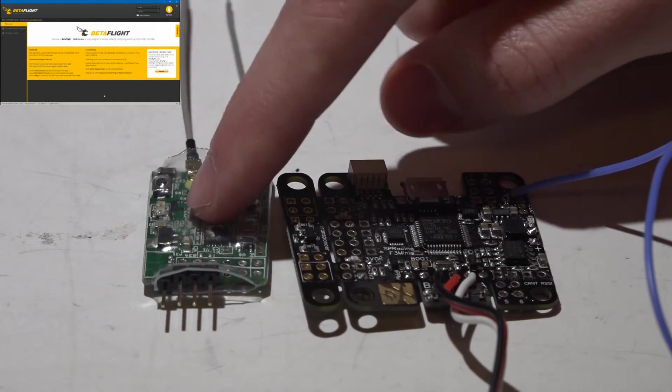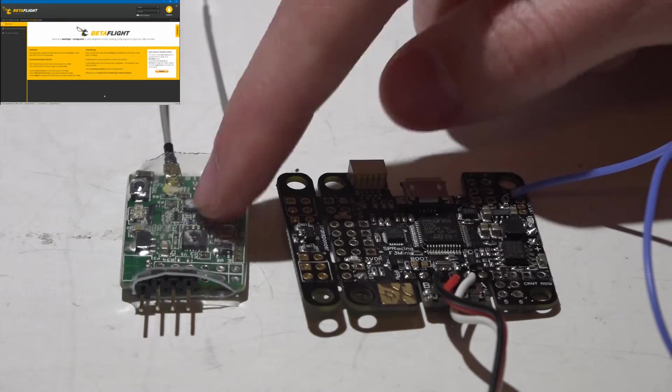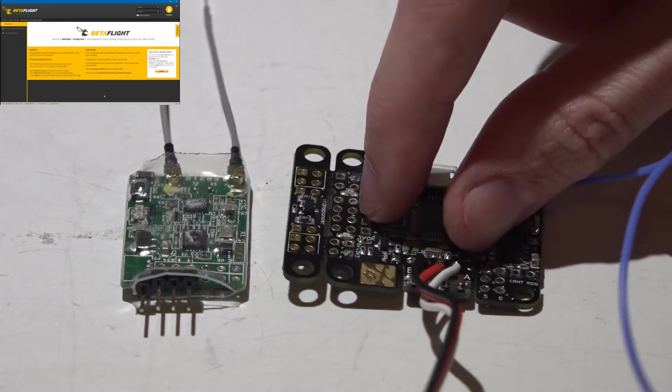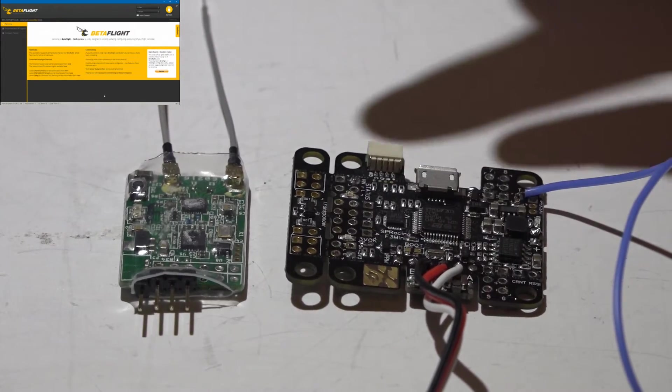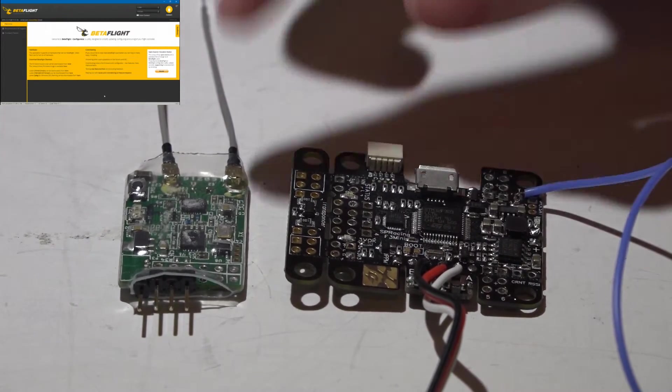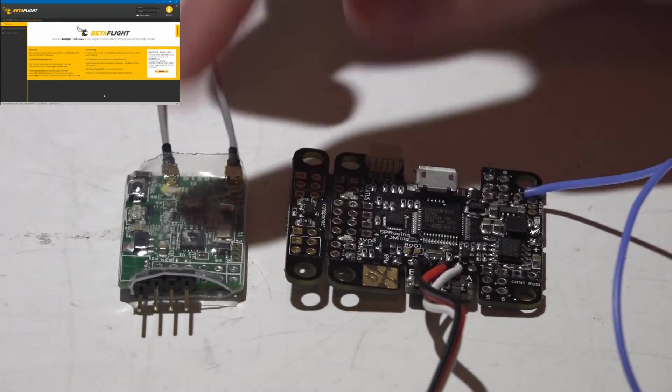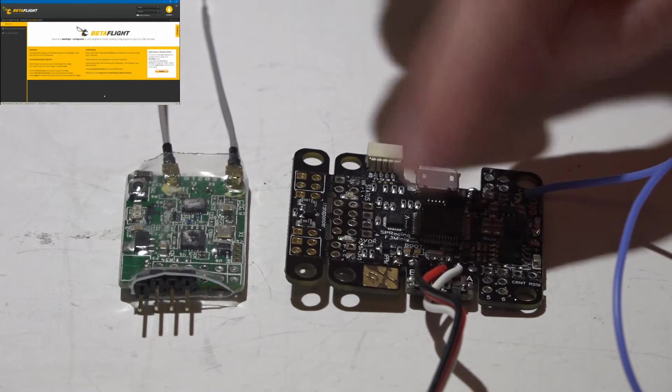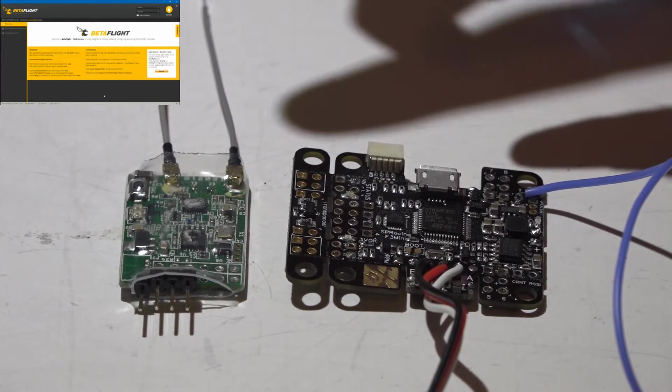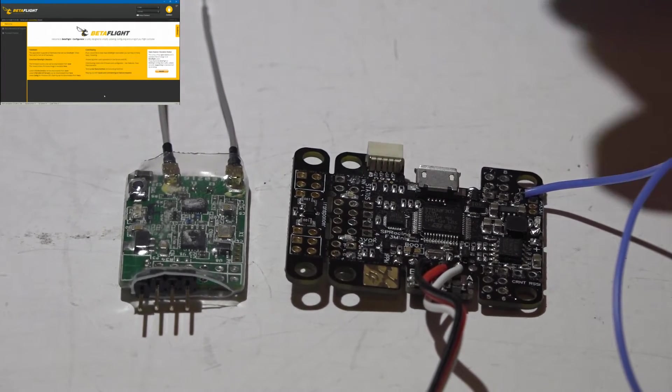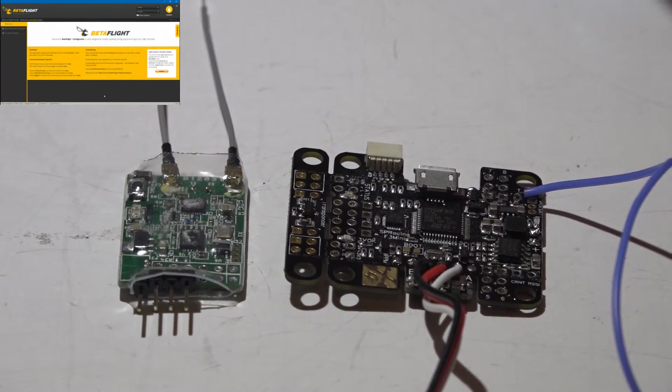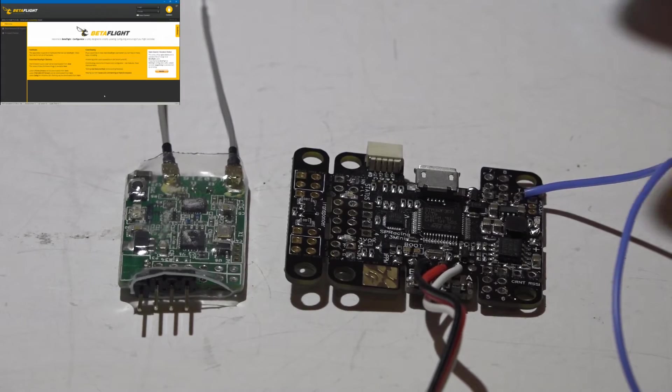Here is how you connect the X4R SB receiver to the SP Racing Mini Fly Controller. I'll be leaving links to my X4R, SP Racing Mini, and Taranis playlists in the top right of your screen and description below for other helpful videos.